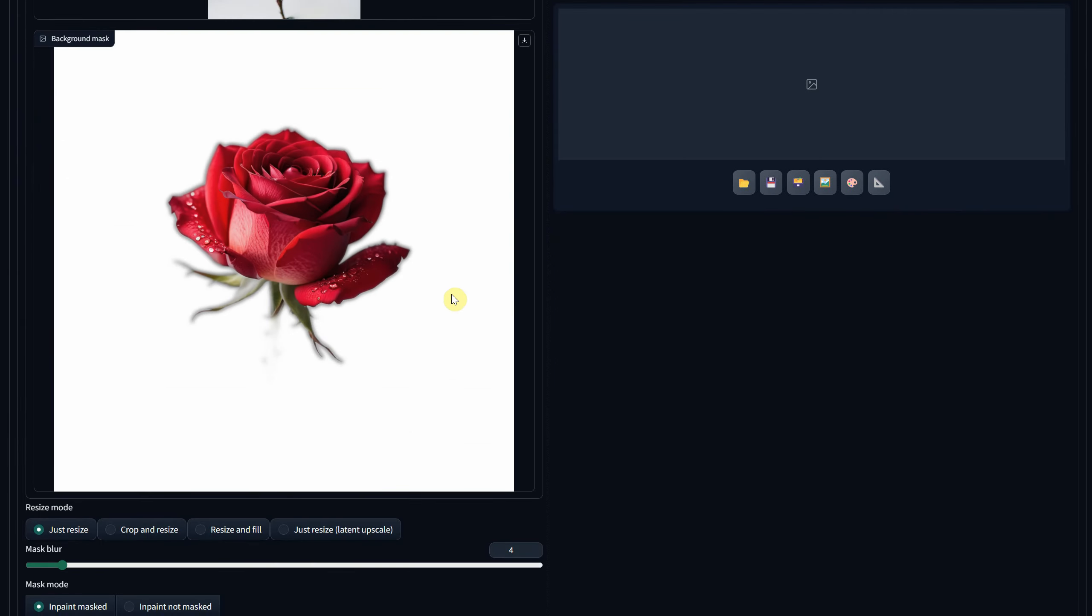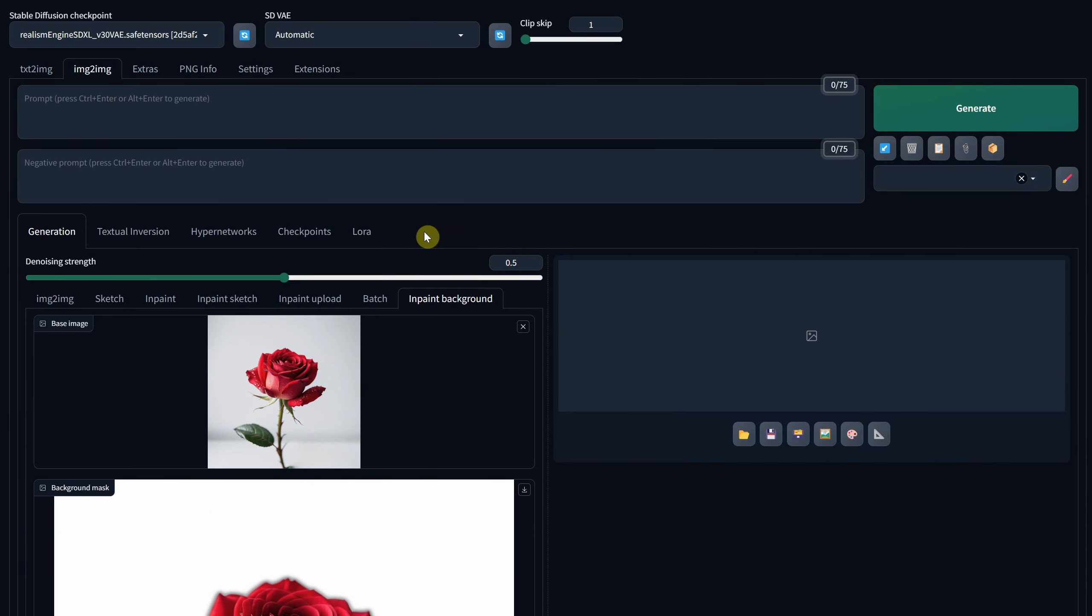Here's another test, this time with a rose. Even though it cut out more than I intended from the rose due to its blurriness, I'll see what I can create.